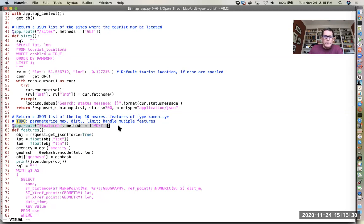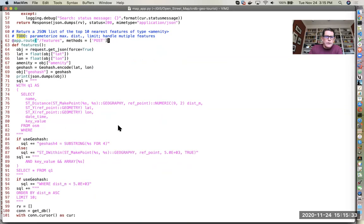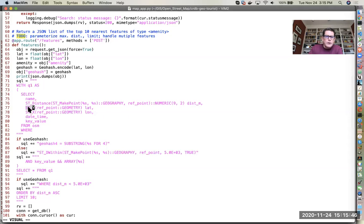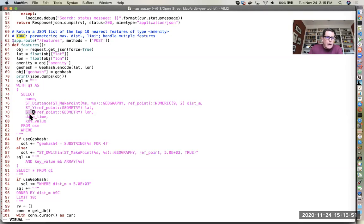And then here in this SQL you can see we're using various st_distance, st_makepoint, we're casting something as a geography type, and we're getting the latitude and the longitude out of the reference point.